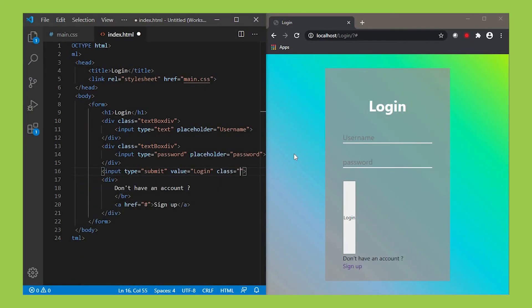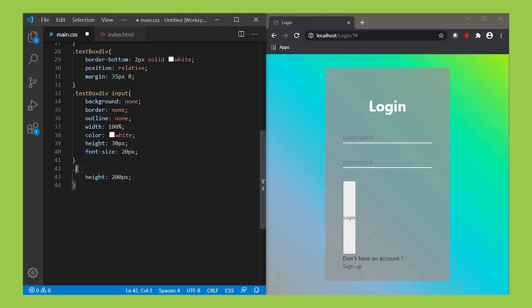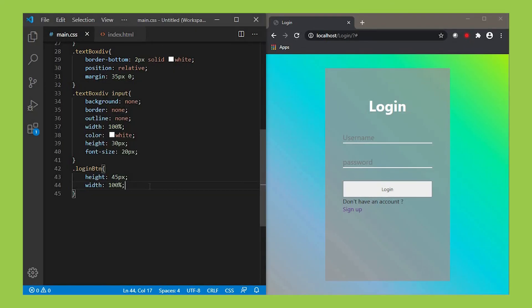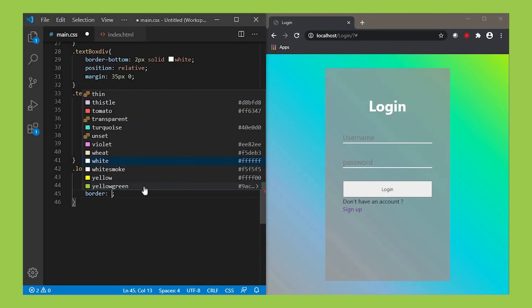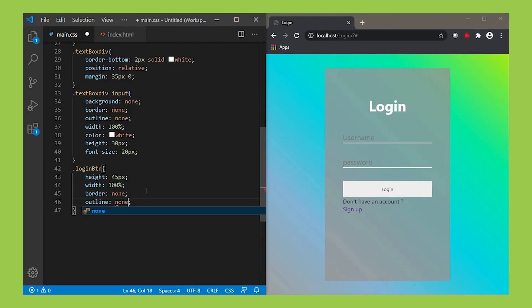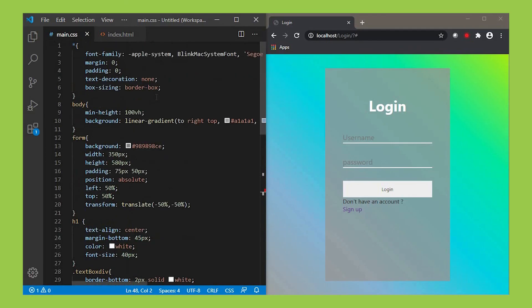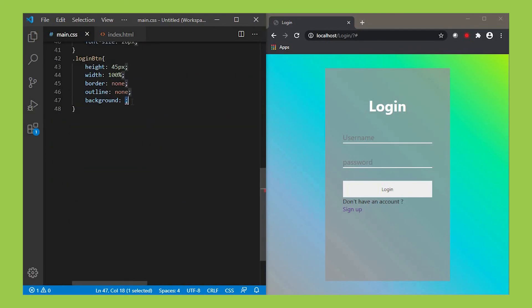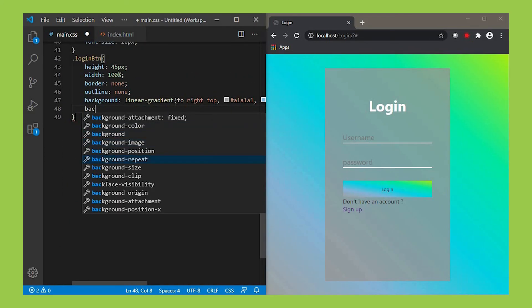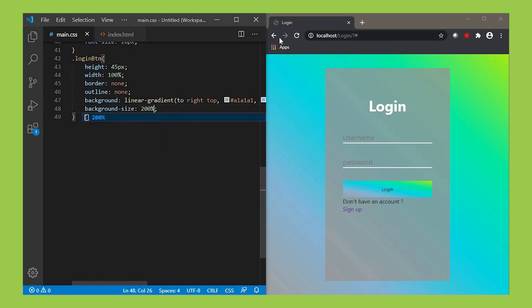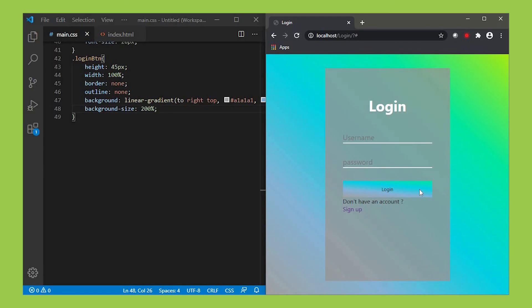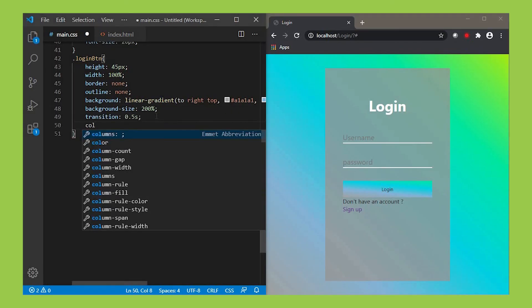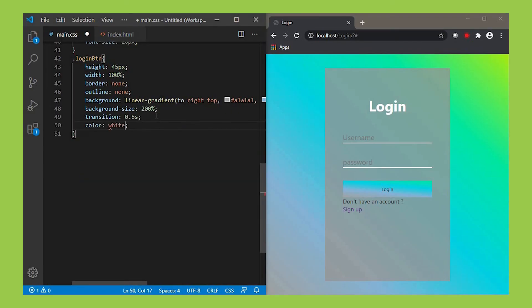For that, give the button tag a class name. Give it as login-btn. Then give the property height as 45px, width 100%, border as none, outline none. Background property value is the same color that we used in the body tag. Make its size 200%, color white, font-size 60px.